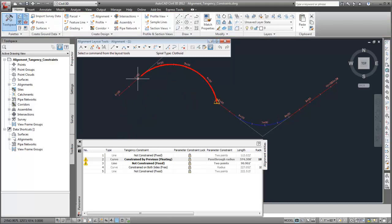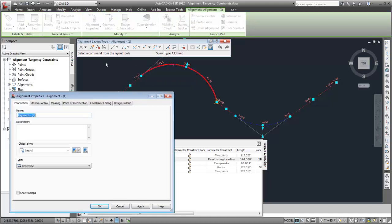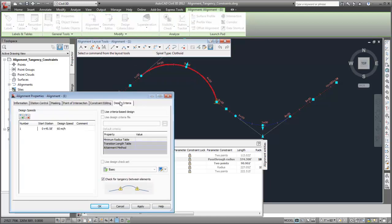On points at which alignment subentities are not tangent, a warning symbol may be displayed. This happens when, in the Alignment Properties dialog box, the Check for Tangency Between Elements option is selected.